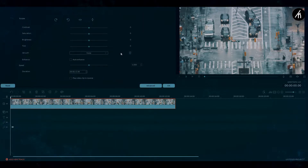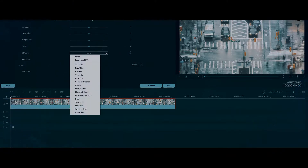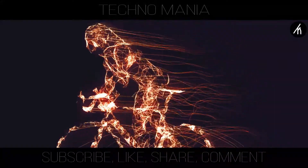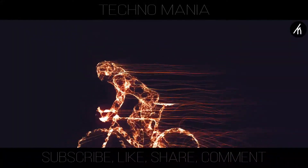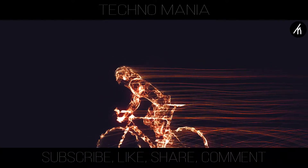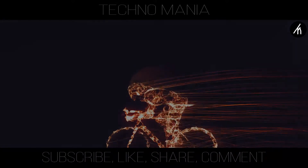Now, here you can see some basic options like adjusting the contrast, saturation, etc. Here, you can also directly apply some pre-made LUTs to your video. A LUT is a pre-made color base which is used to directly apply to a clip instead of adjusting everything manually.